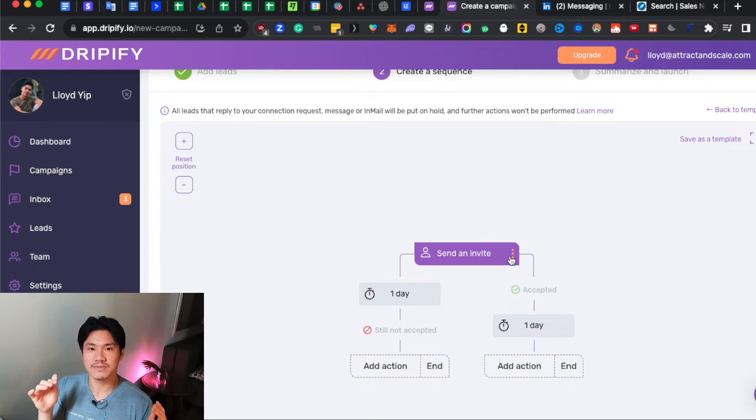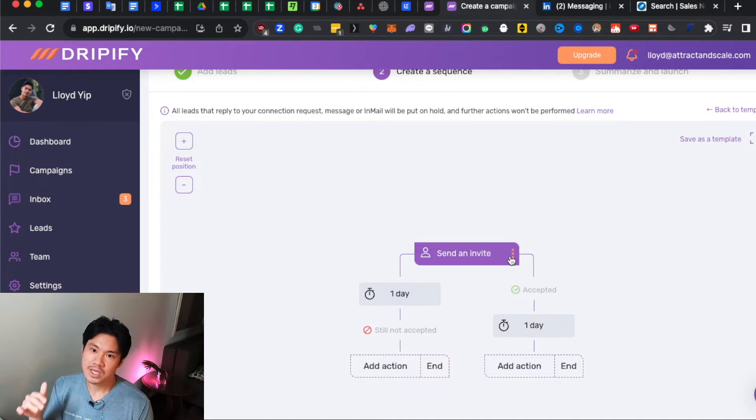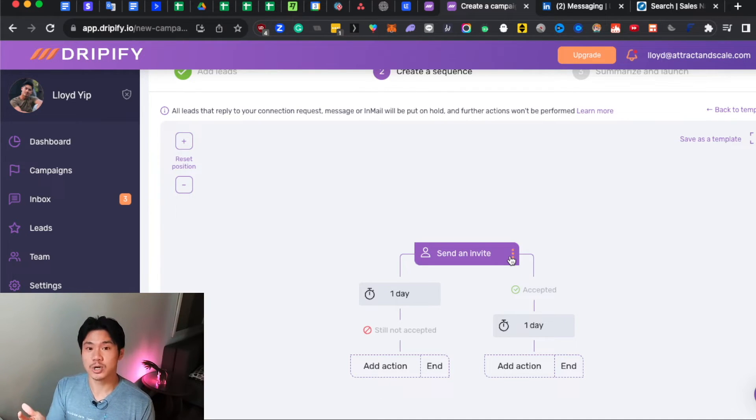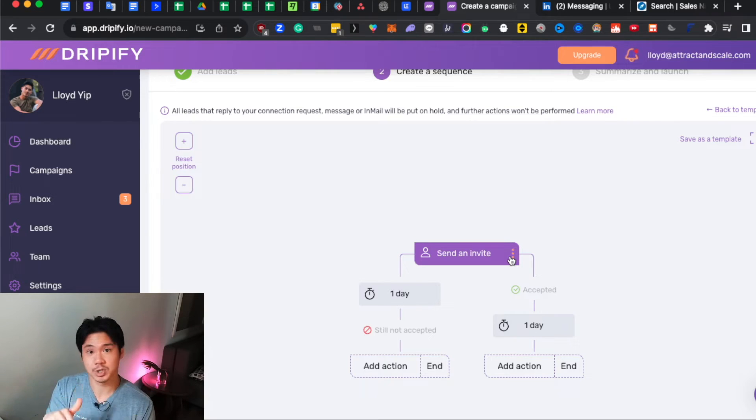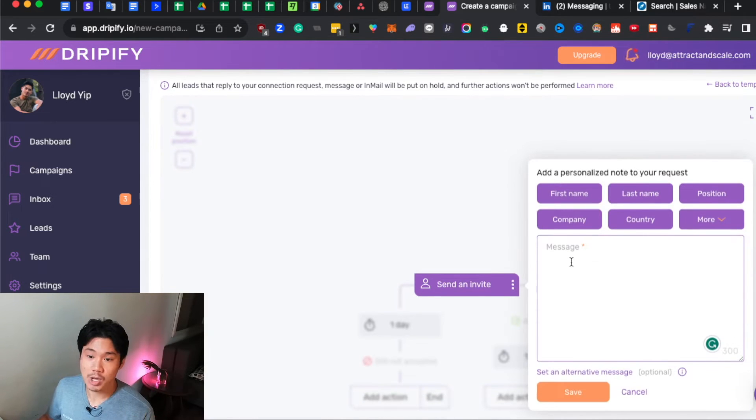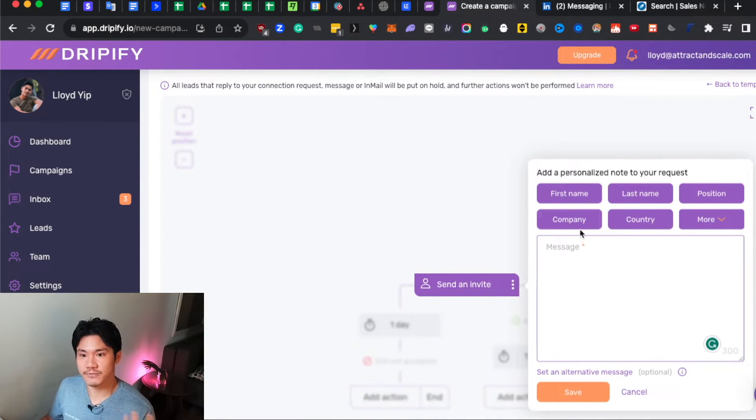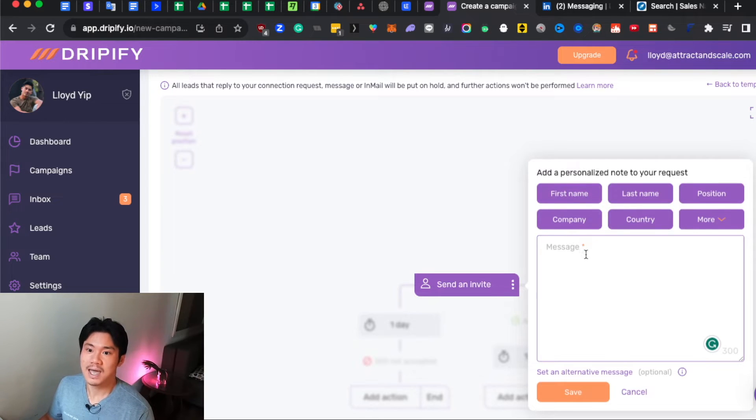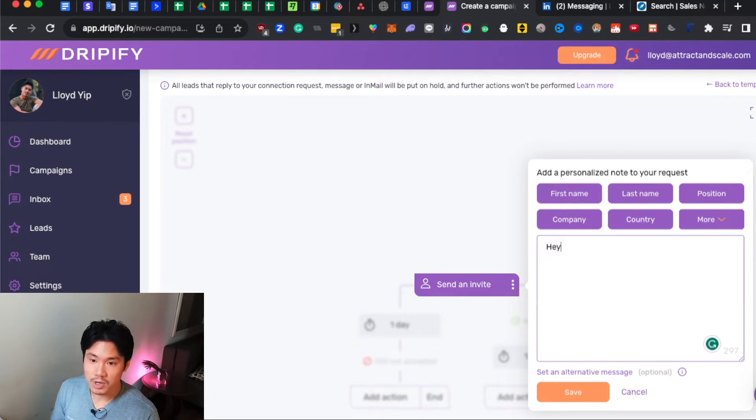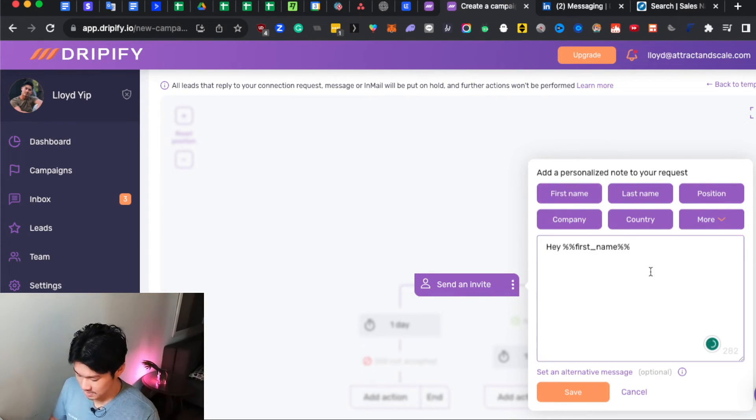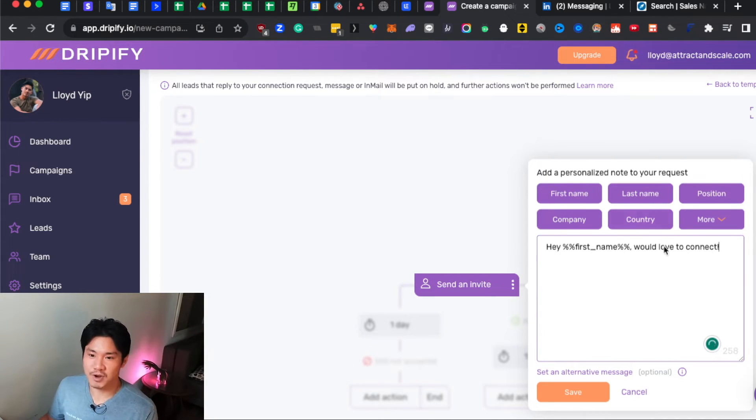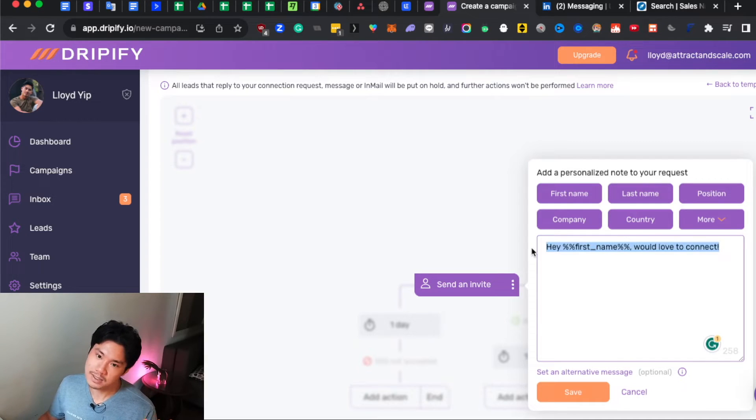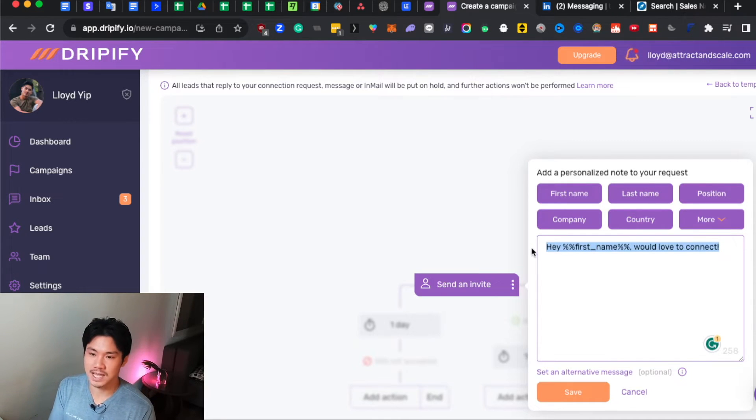And by the way, if you actually want to give this tool a free test drive, you can sign up for a free trial just with my link below in the description box. So definitely check it out. You're also able to attach a connection message if you'd like, and you are even allowed to have some personalized notes. So you can say something like, Hey, first name would love to connect. I mean, this is very generic.